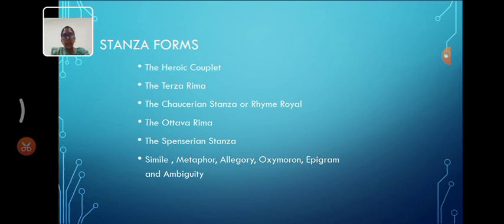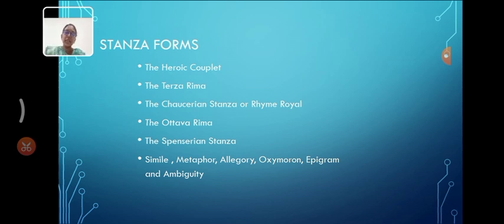And then allegory, a narrative or poem in which characters, events and settings symbolize deeper meanings, often moral or political. For example, George Orwell's Animal Farm is an allegory of Russian Revolution and totalitarianism.